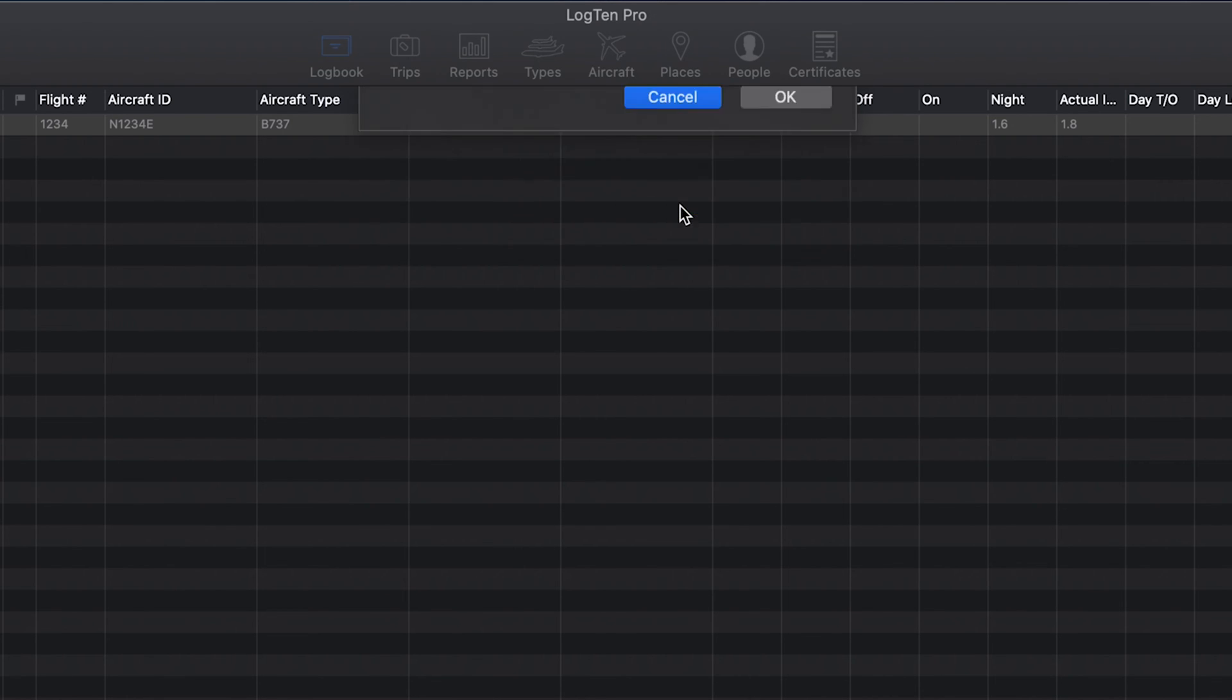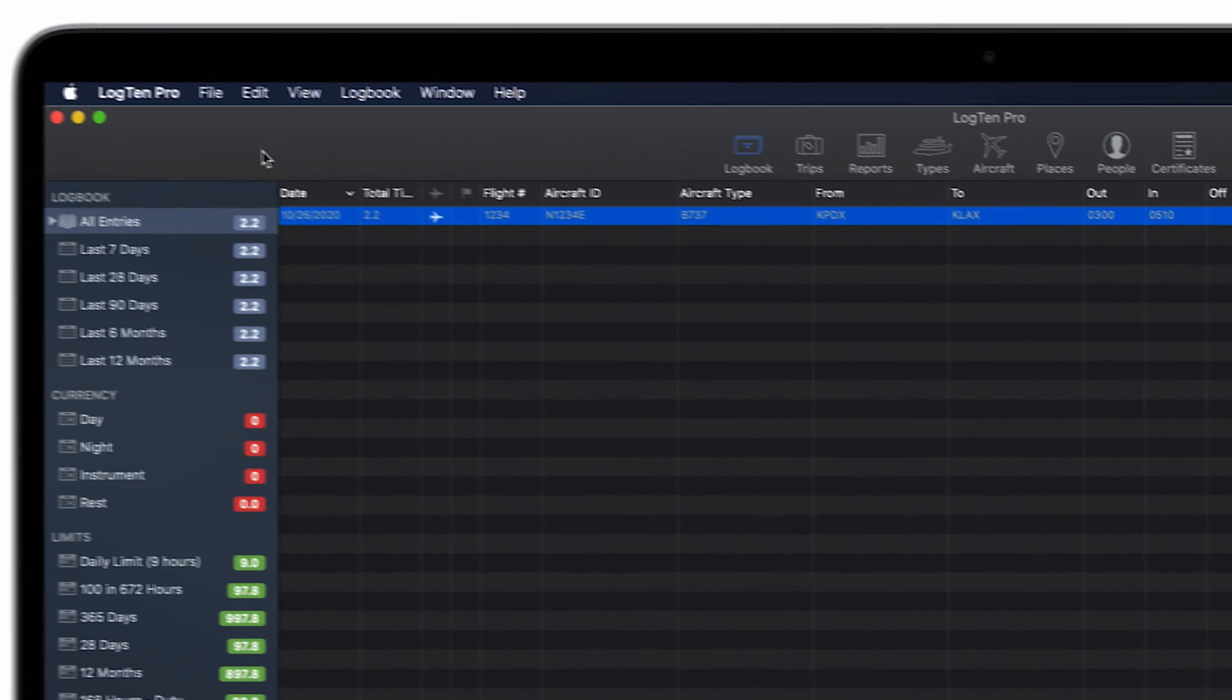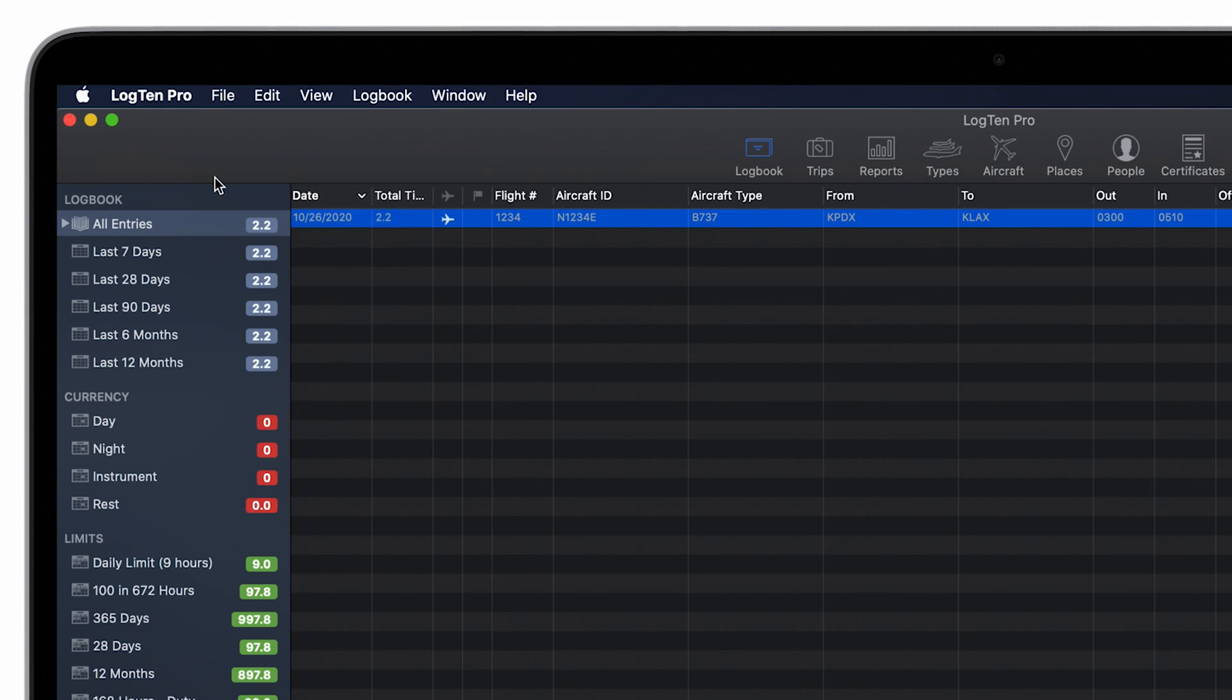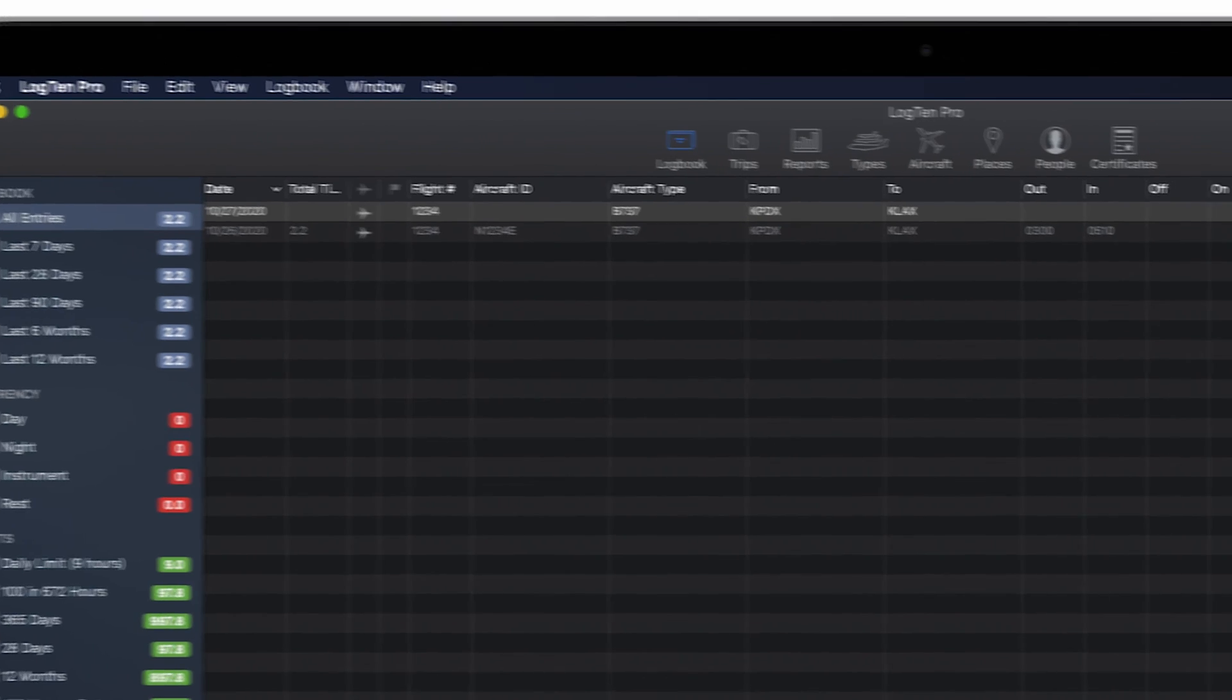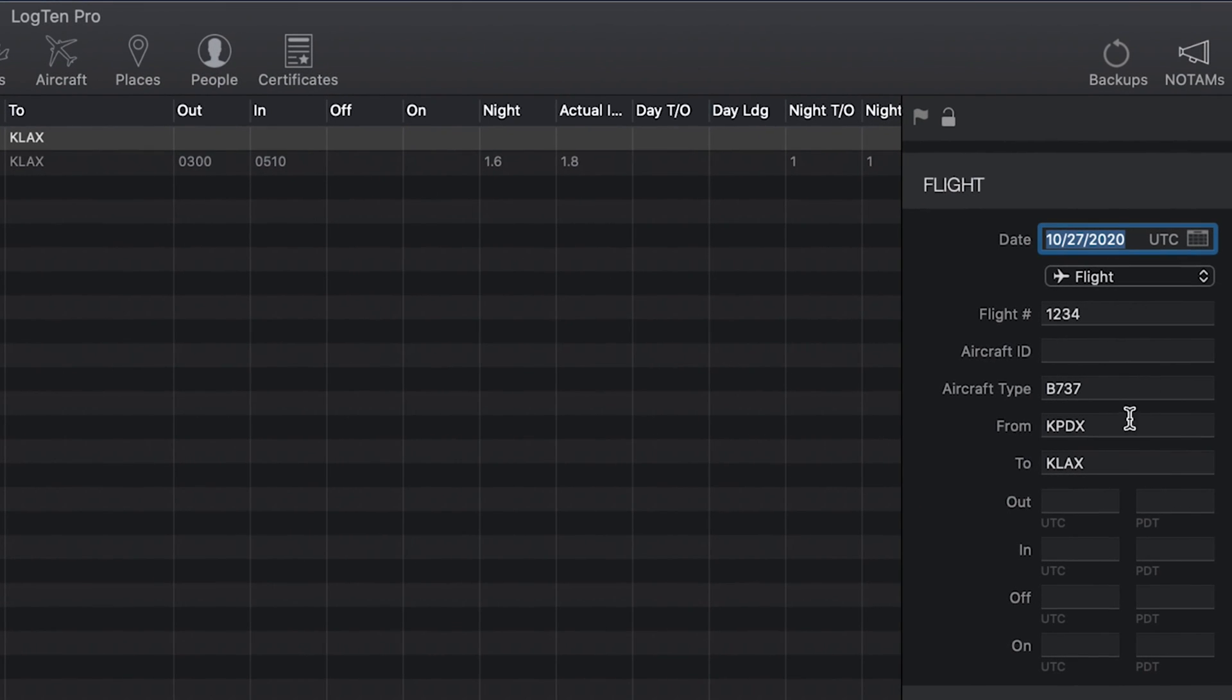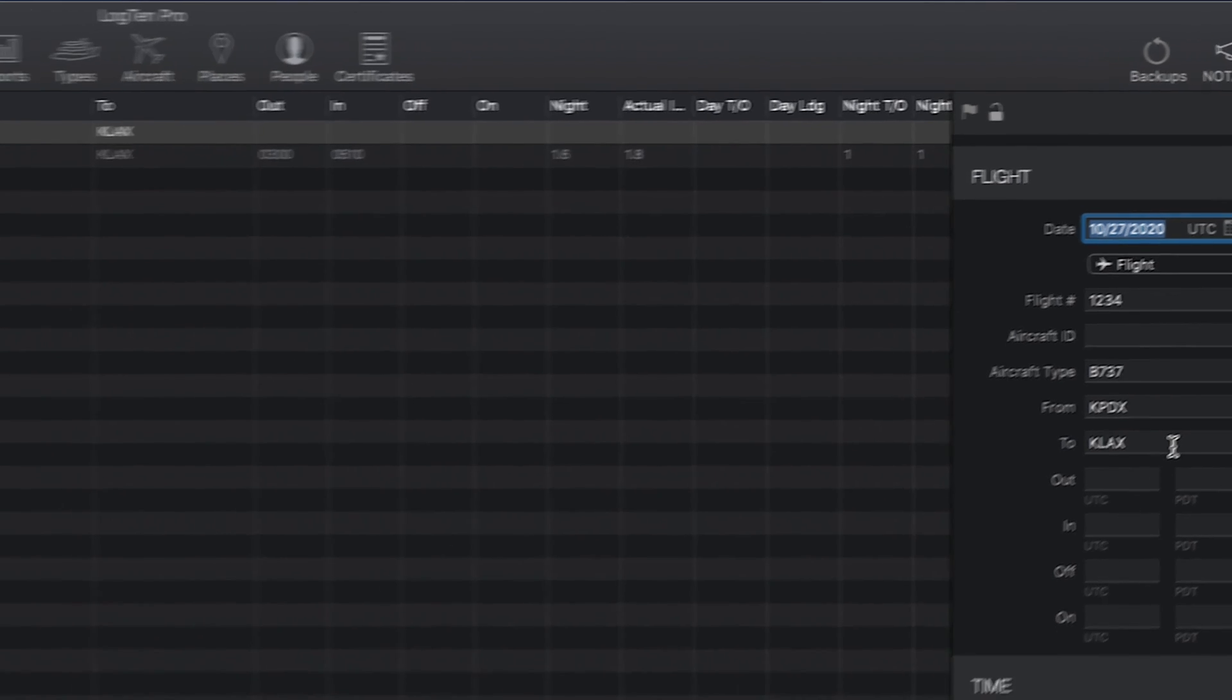You can quickly create new flights based on an existing one by selecting next leg, return trip, or duplicate from the file menu. Next leg, return trip, and duplicate commands work just as you'd expect them to by creating a new flight record and copying the pertinent aircraft, airport, and crew information.